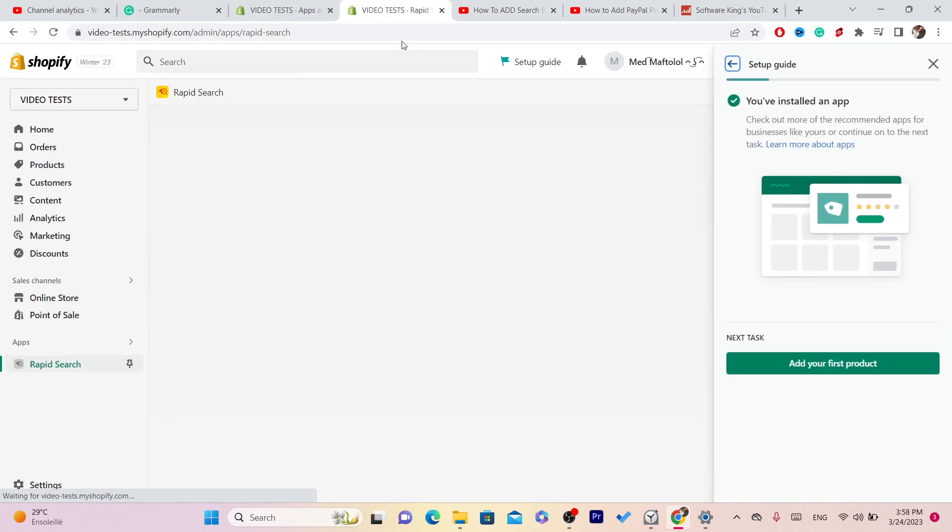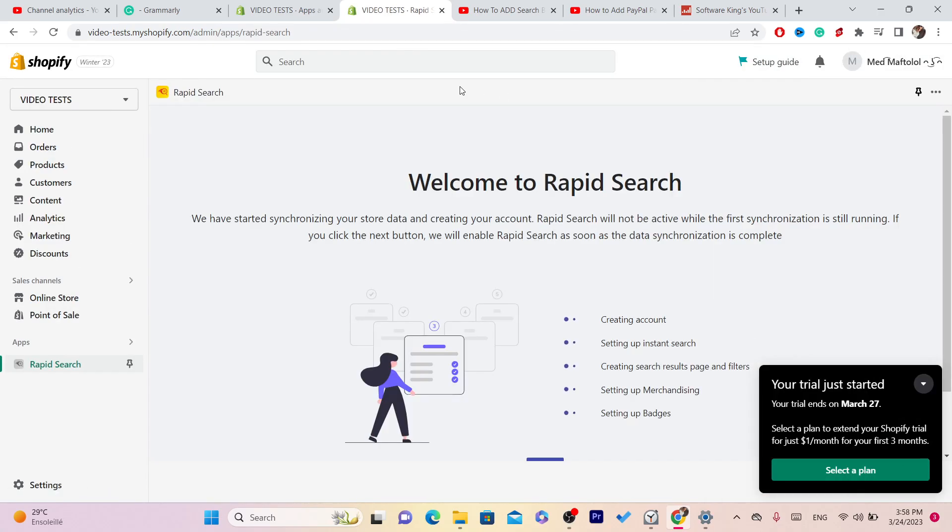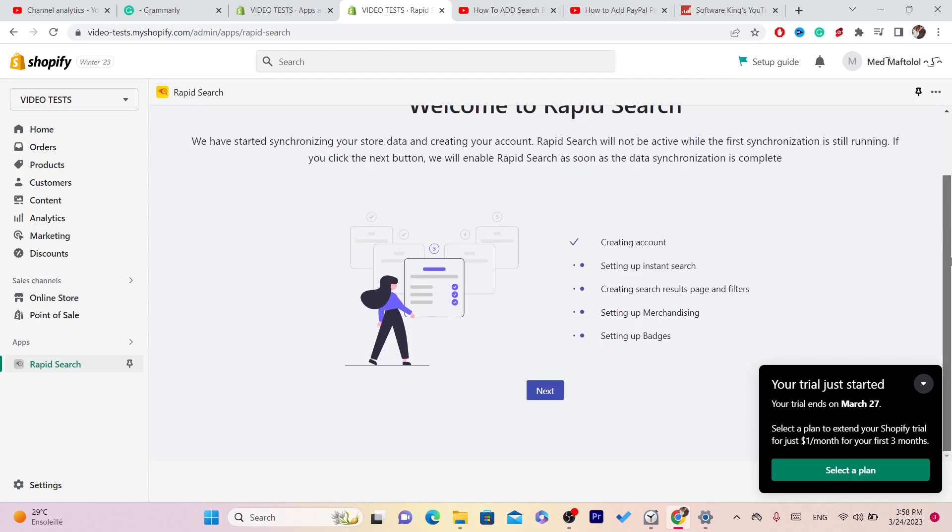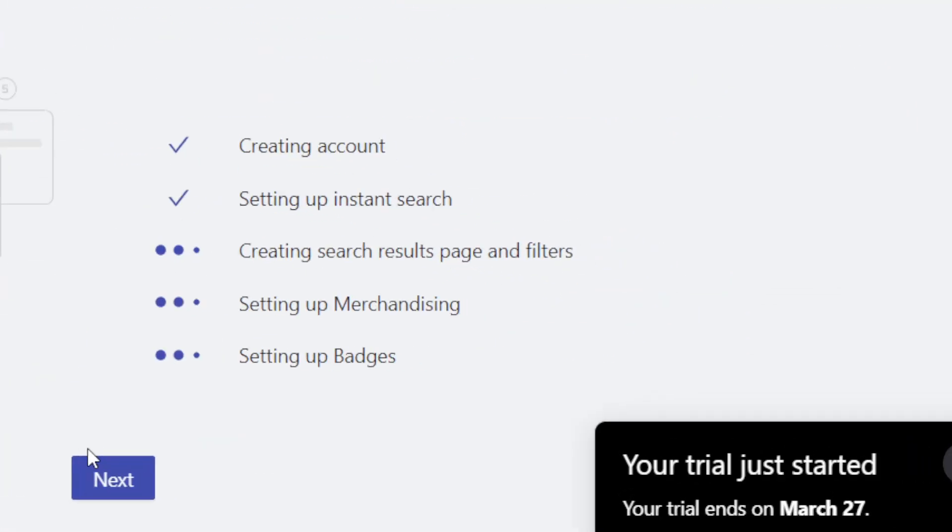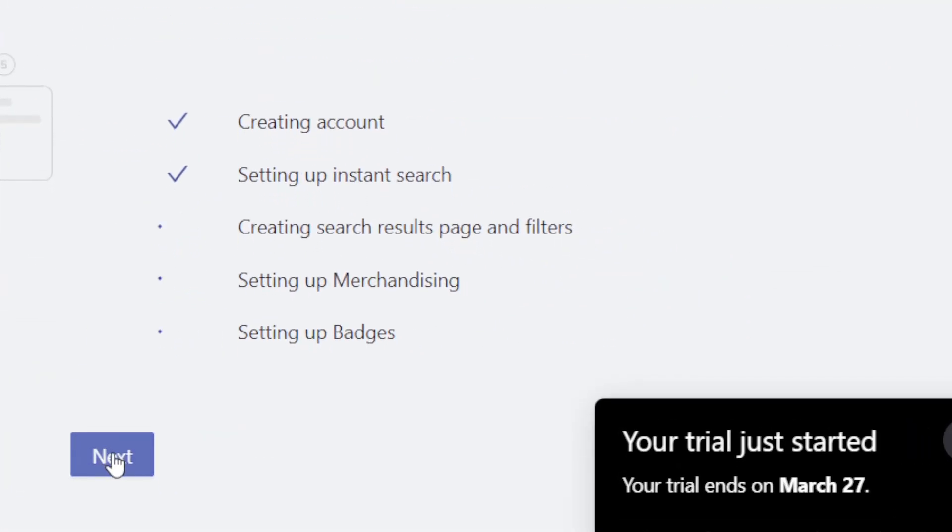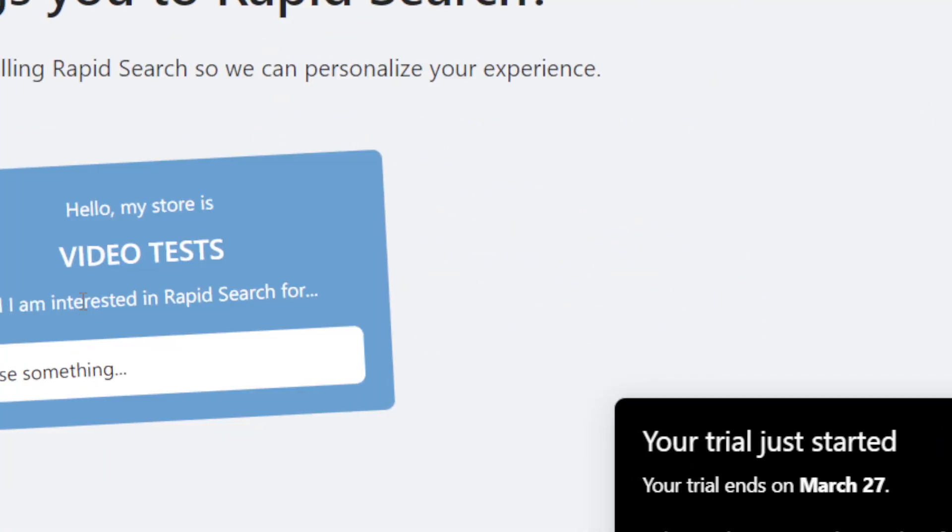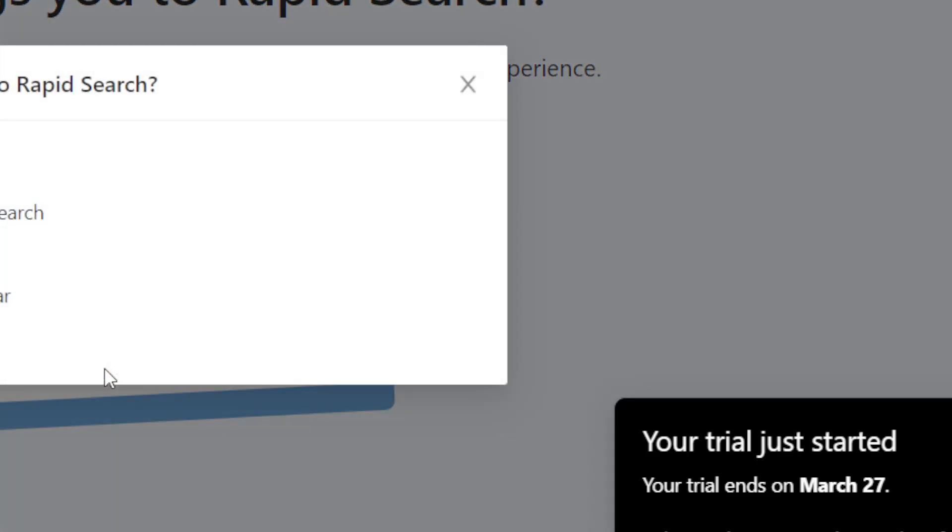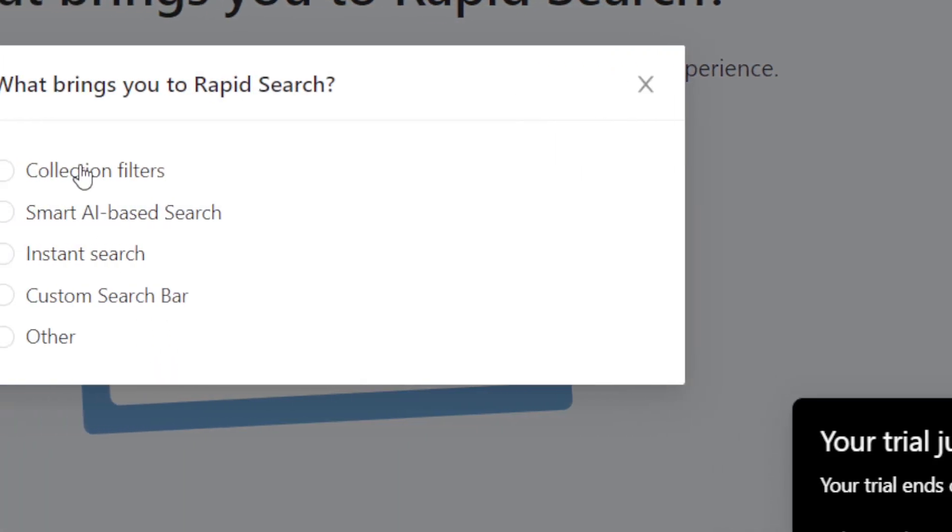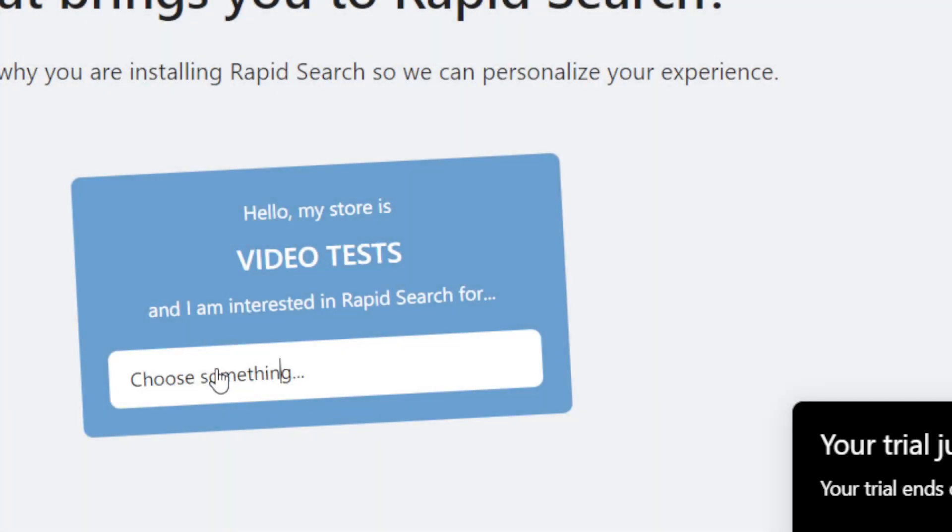After that, a few different options will come up. Scroll down a little bit and click on Next. Then you can select here. As you can see, Video Test is my store name.